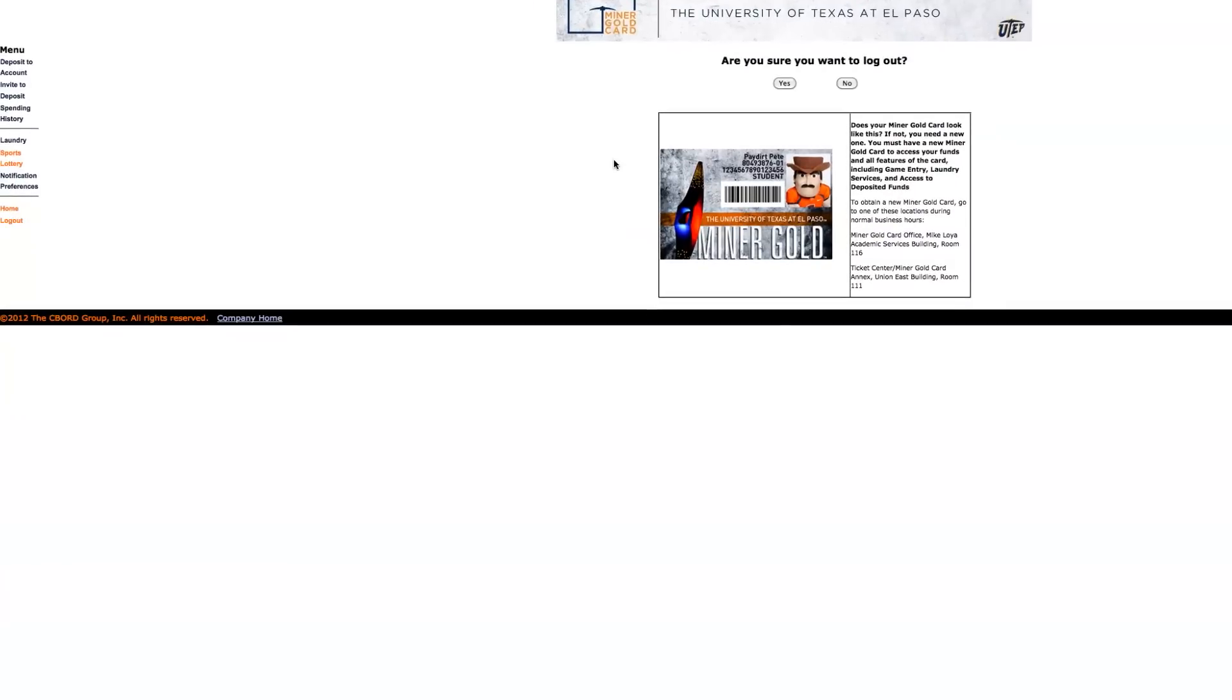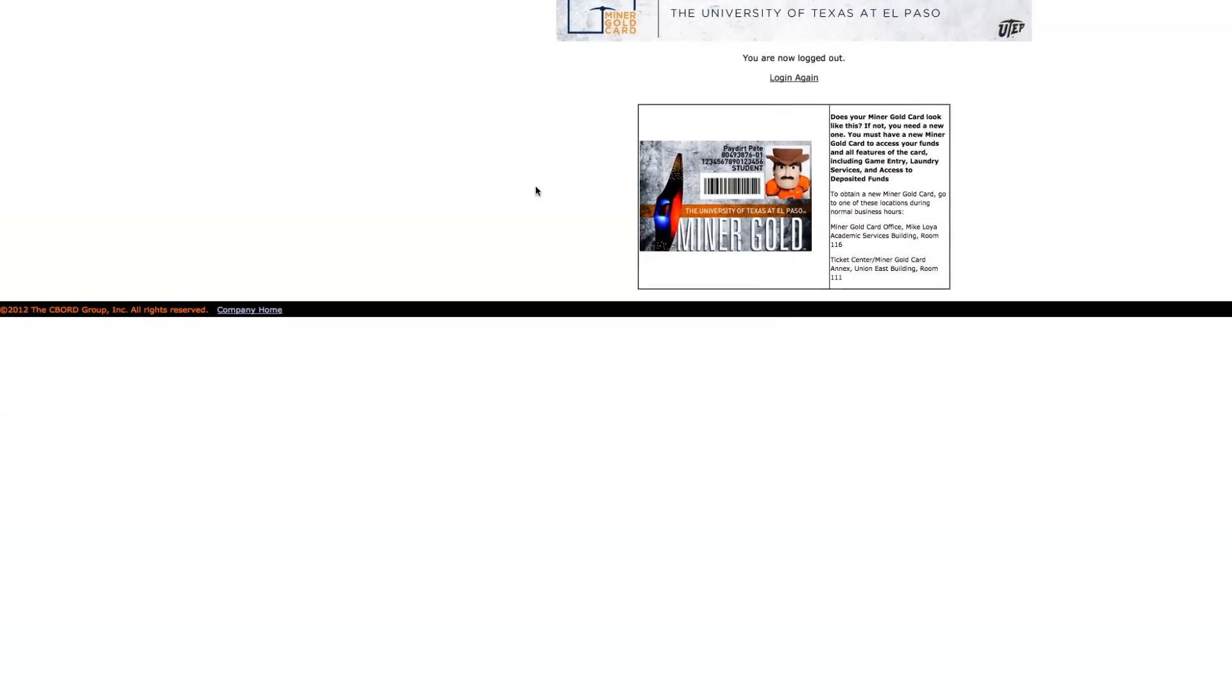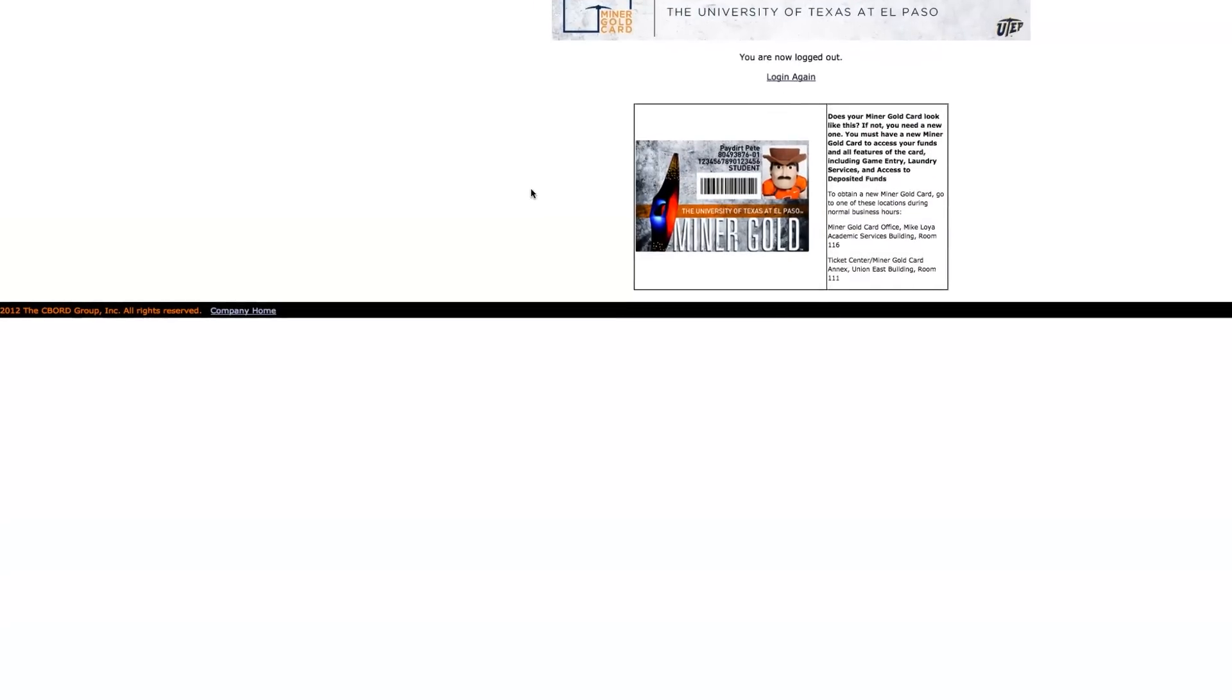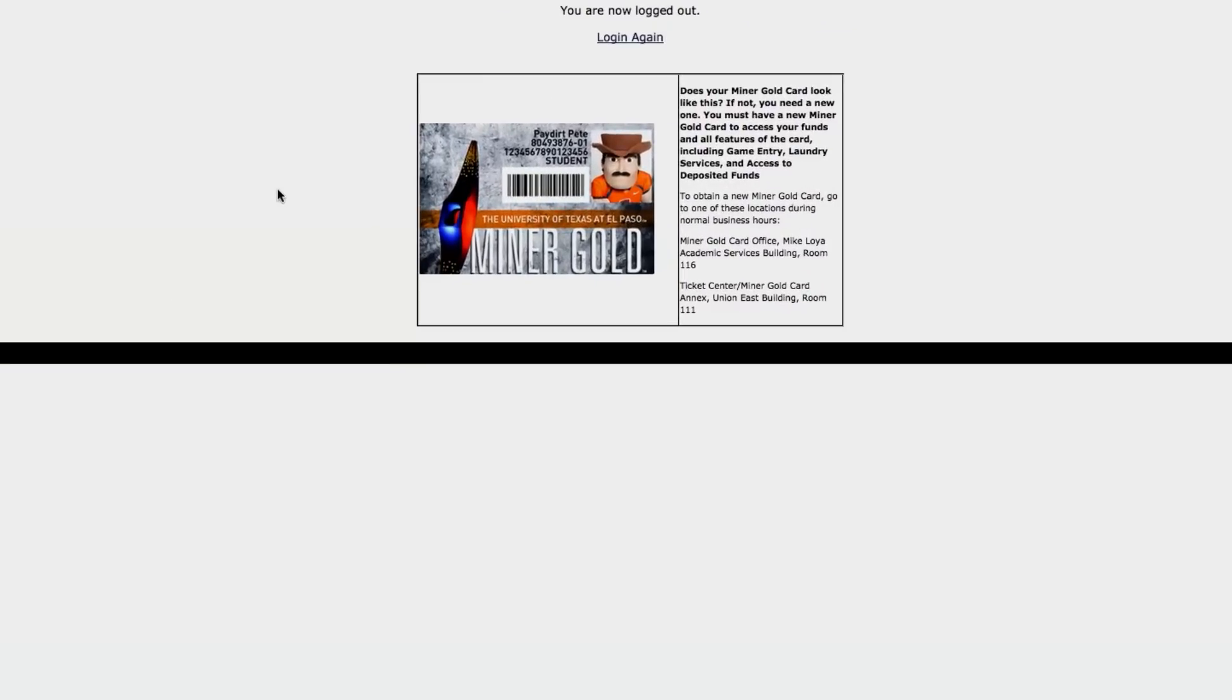Make sure to take your Miner Gold card to the game. That will be your ticket. Remember to wear your orange and go Miners!